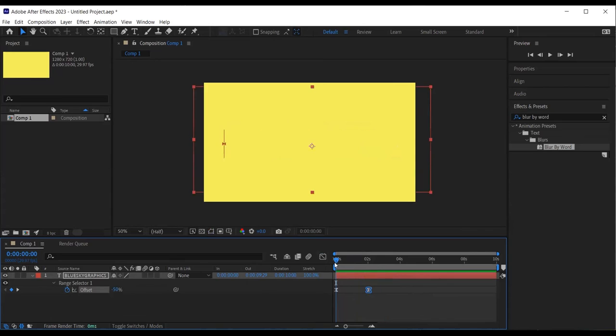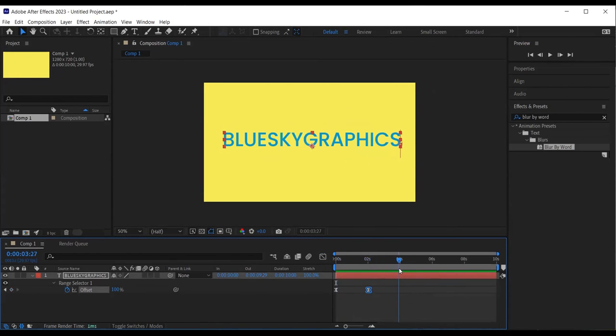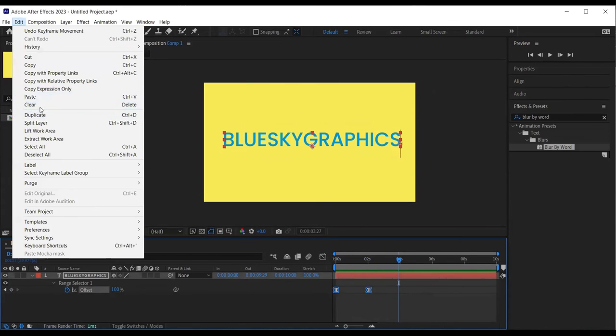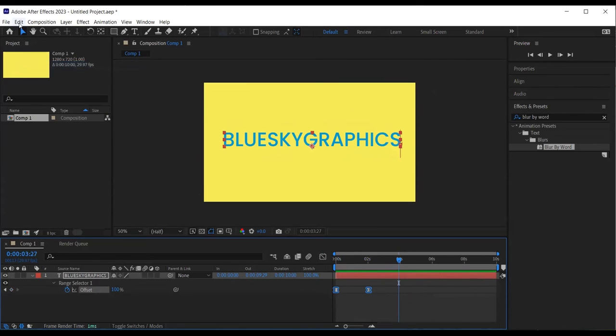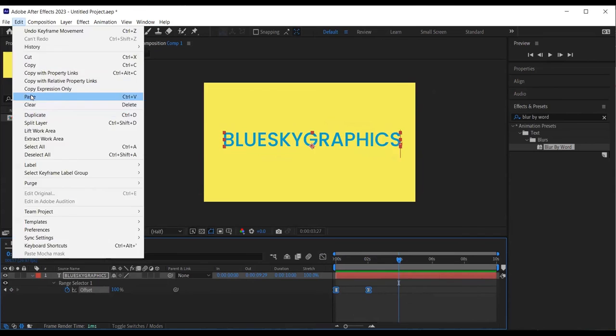Next, I want to create an exit animation. So I'll move the time indicator in time. Select the keyframes, go to edit, copy, then edit and paste. I finally want to revert the last two keyframes, so I have an exit animation.